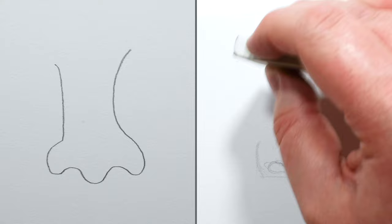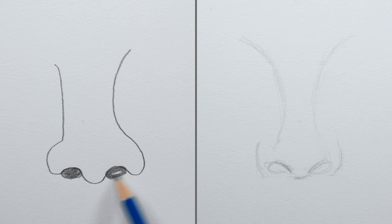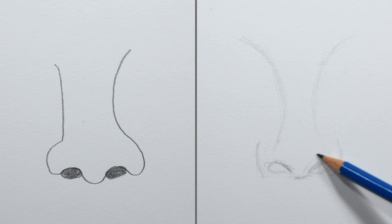A lot of times I'll see noses where people fill in the nostrils completely with dark circles, but if you look at an actual nose you'll see the nostrils are darker at the top and get a little lighter towards the bottom where the light enters. I'll draw some shapes to mark where shadows fall on the underside of the nose first.